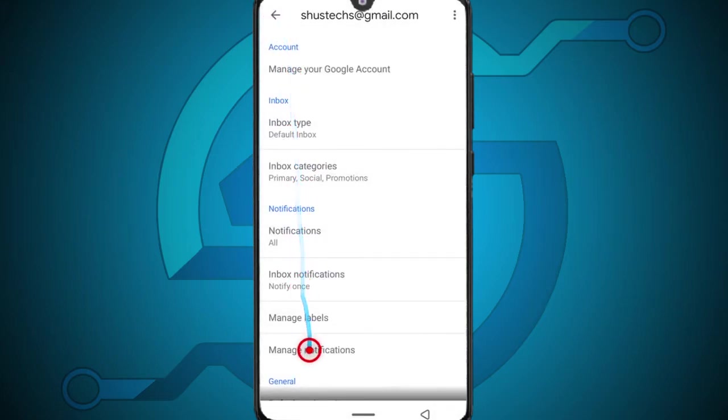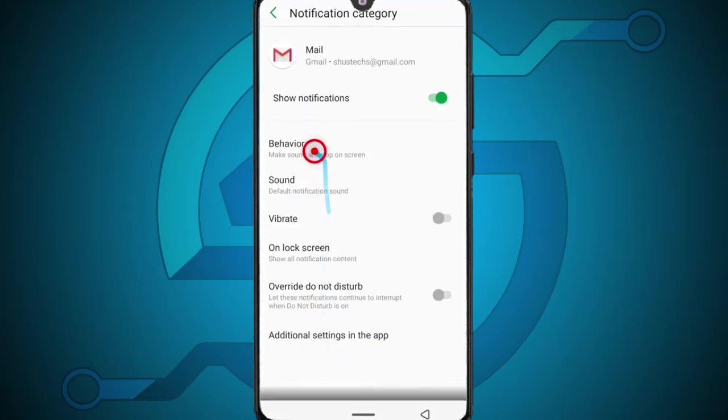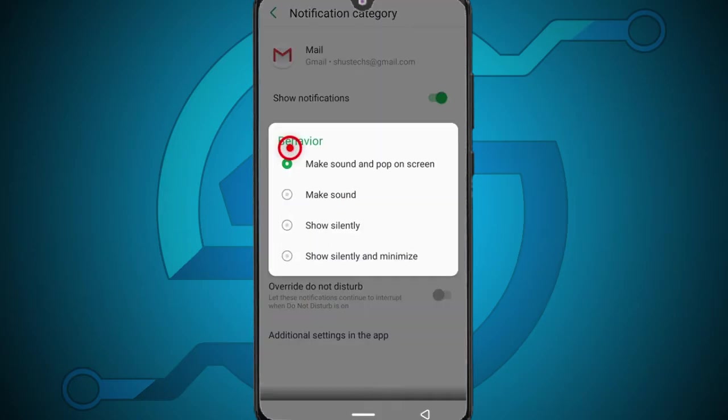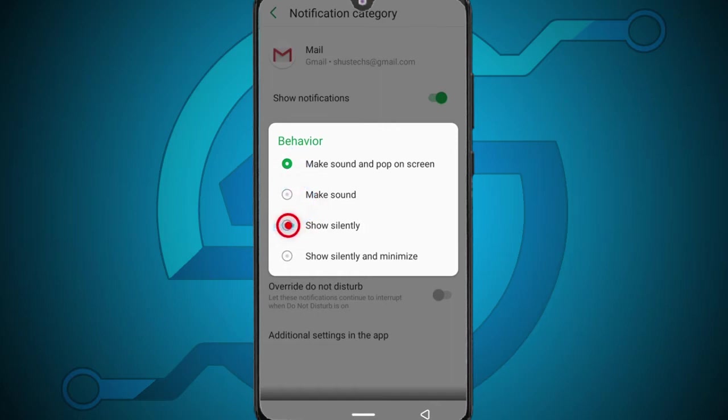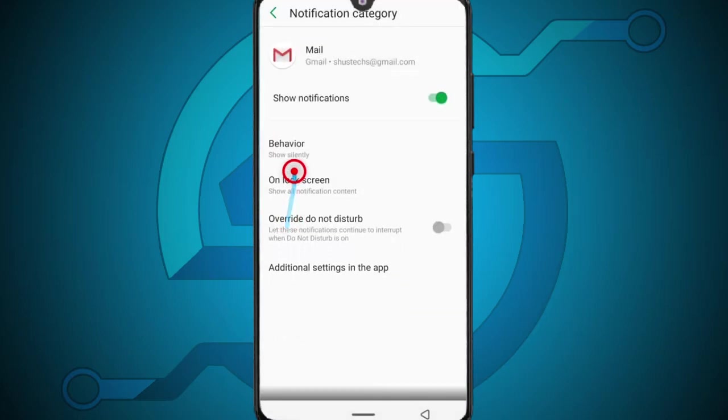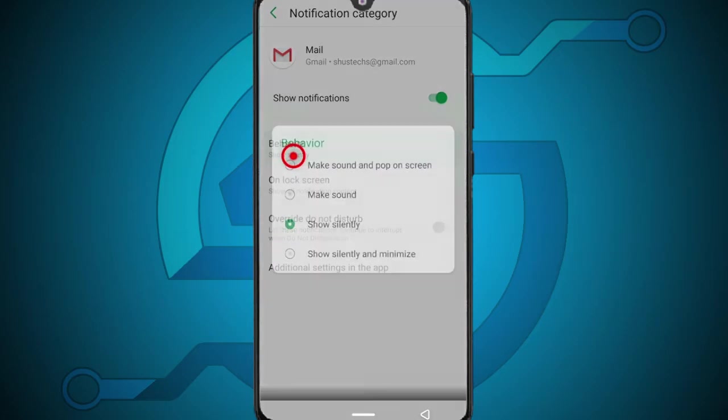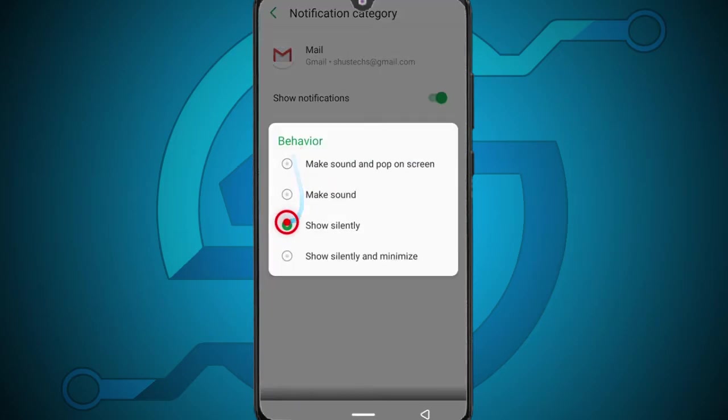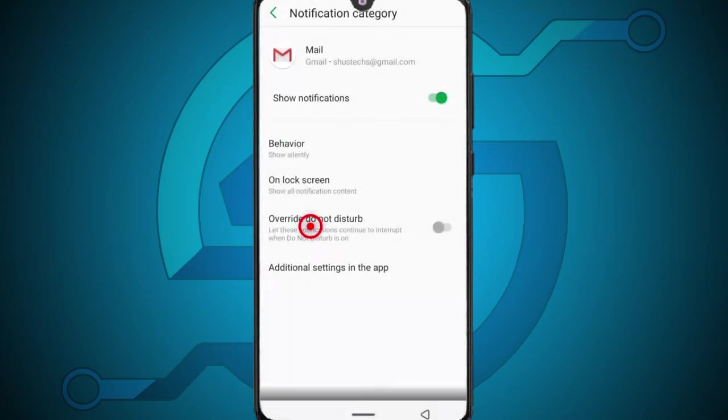Finally come down here where it says manage notifications. So come up here to where it says behavior, tap it and then I'm going to suggest you select show silently. This way whenever you get an email you'll get a notification but you won't hear any sound. So tap it and that is all. Whenever you get an email you won't get that sound anymore.